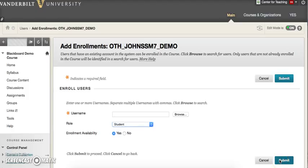This is the end of our video guide from Blackboard Support at the CFT. If you have any questions, please feel free to contact us through email at blackboard@vanderbilt.edu. Thank you.